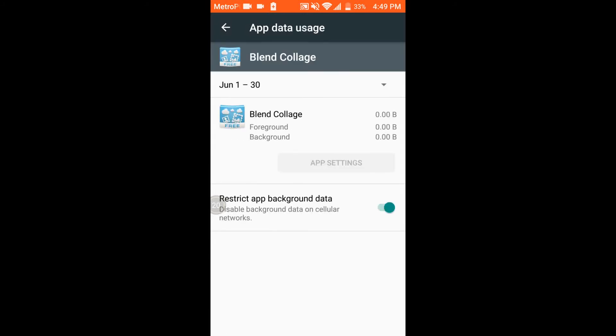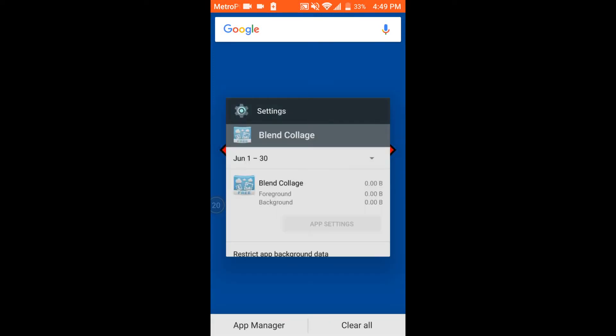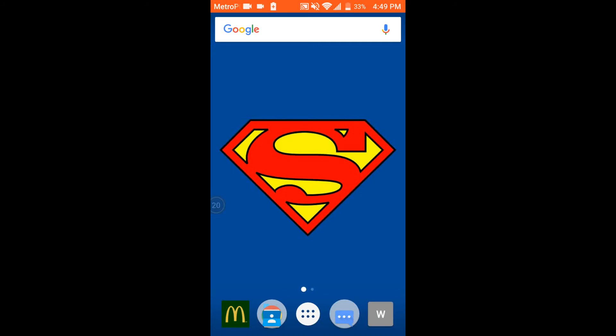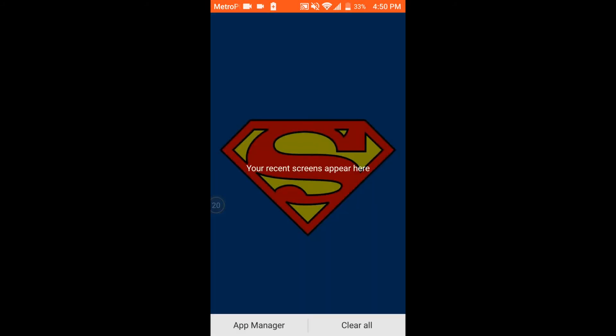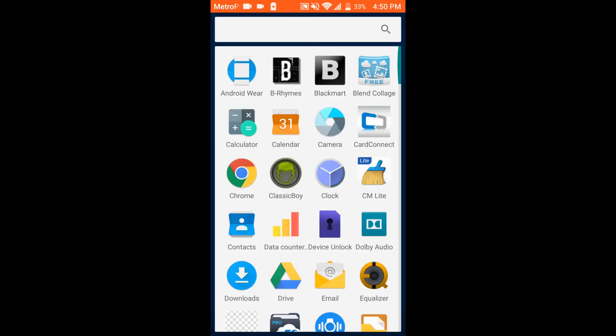And you want to go to data usage and you want to go into restrict app background data. And that will help out with it saving data on your device and also it will help with it not running in the background. And you want to make sure that you also close out any apps that you have open on your taskbar.